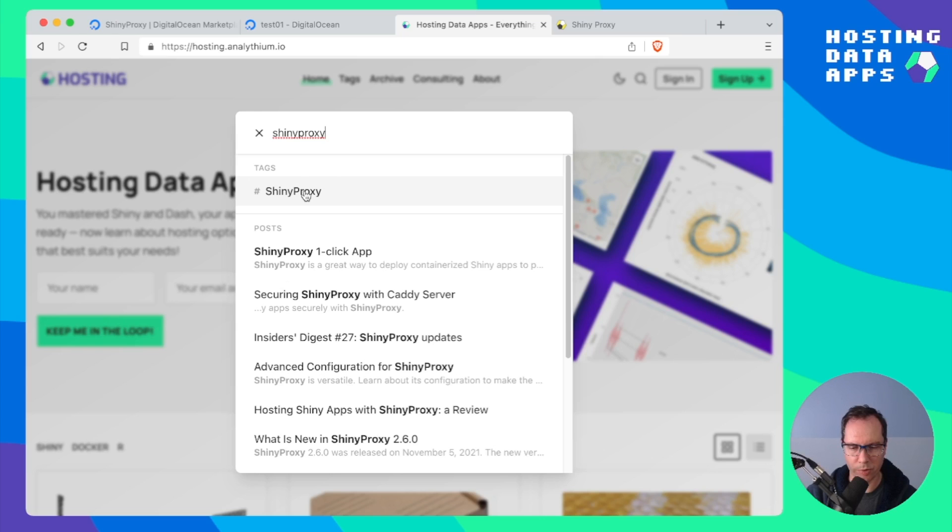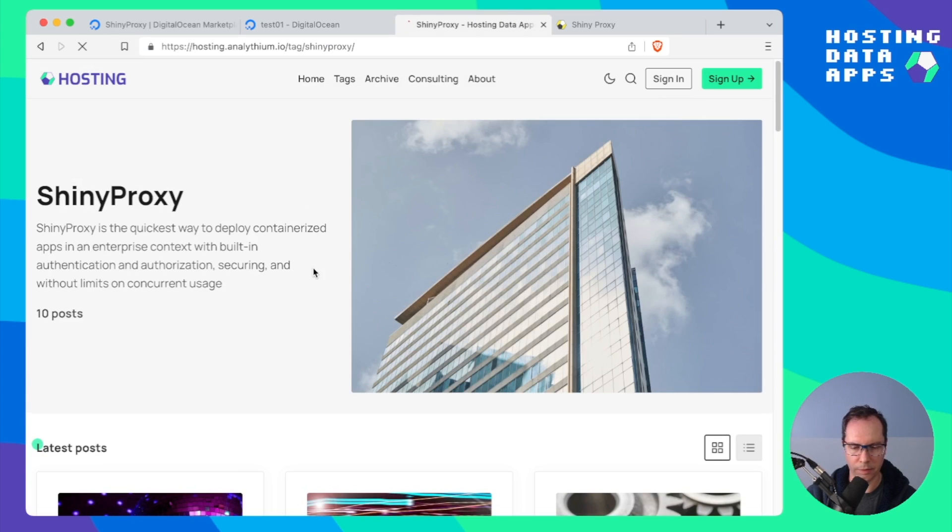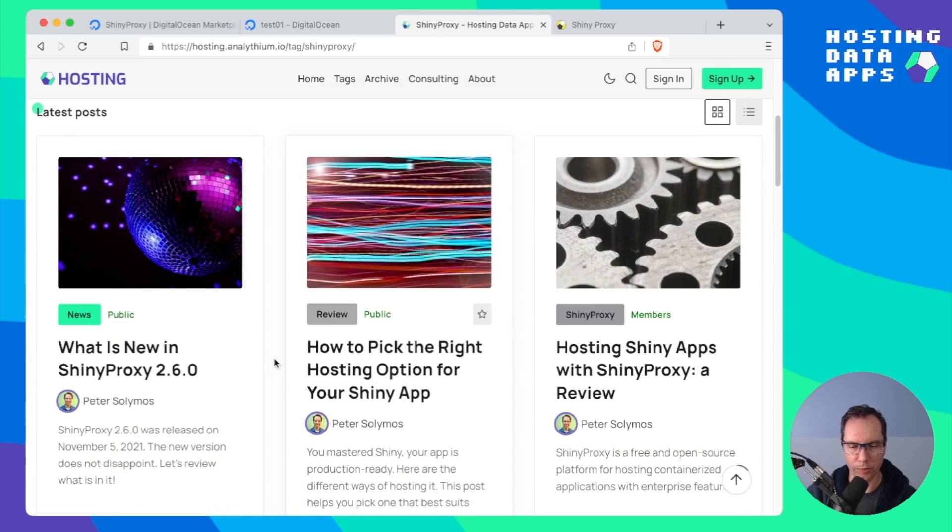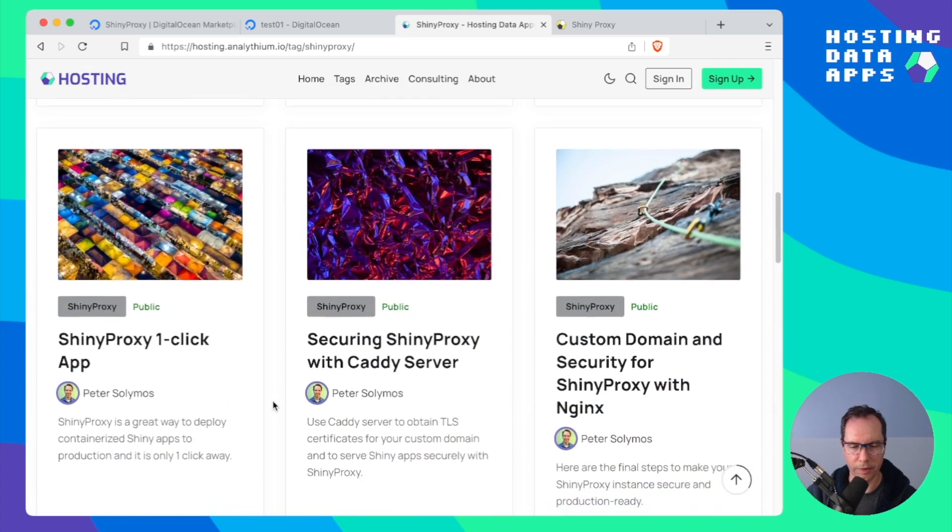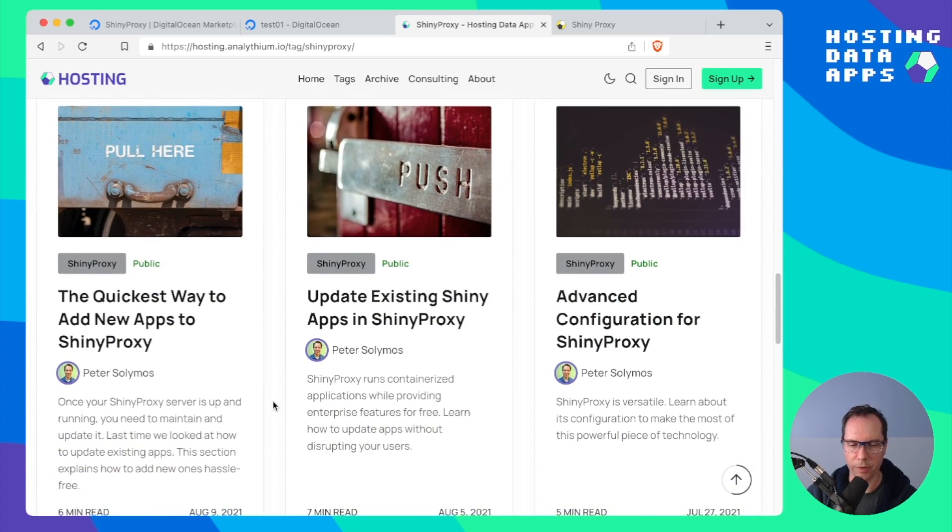You'll find the Shiny Proxy tag which will give you all what you need to be able to work with your freshly installed Shiny Proxy instance.